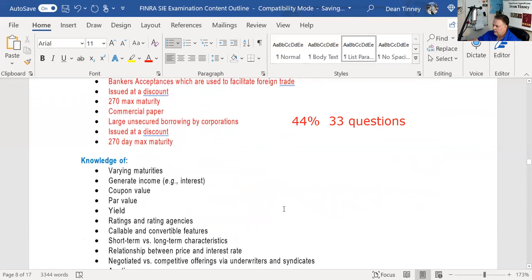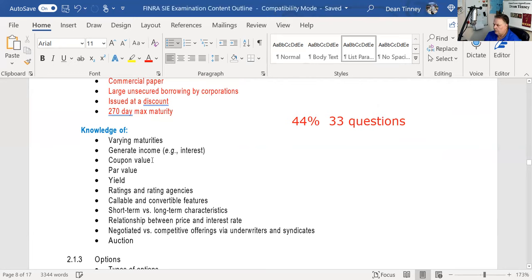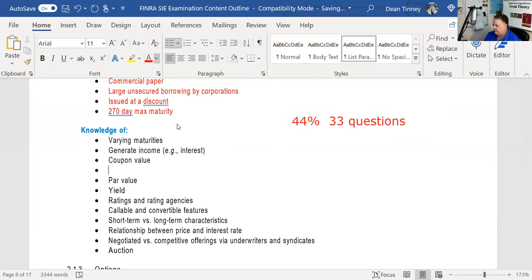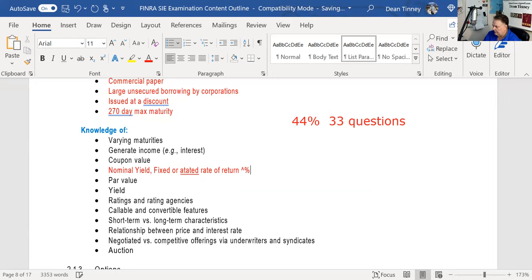You generate income — that's why you buy bonds. The coupon value can be expressed multiple ways: as the nominal yield, or as the fixed or stated rate of return. When you see a 6% bond on your exam, that 6% is based on par. Par is $1,000 for a bond, so a 6% bond pays $60 in annual interest; an 8% bond pays $80 in annual interest.